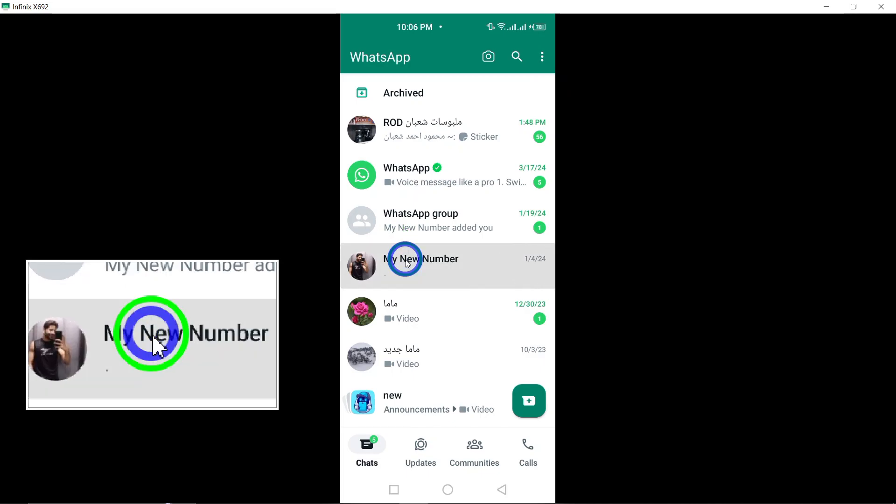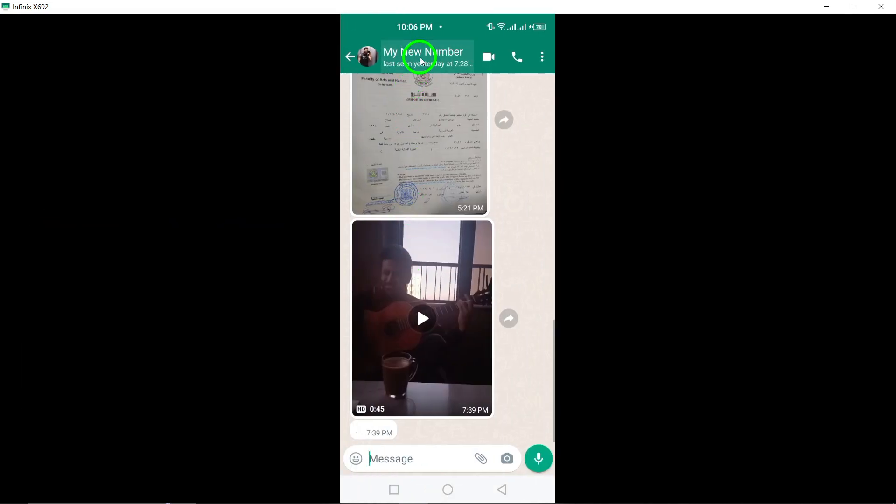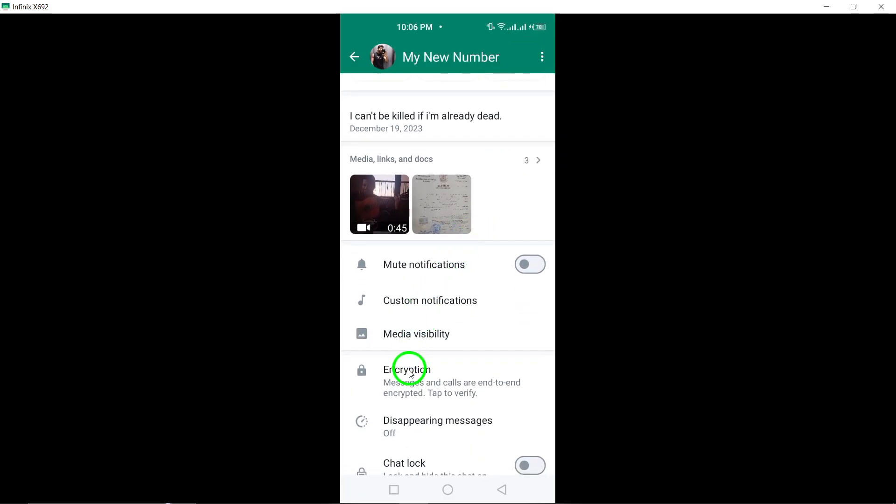Tap on the contact's name at the top to access the contact info screen. Locate the encryption option and click on it.